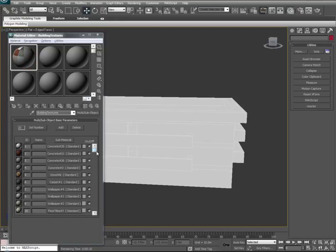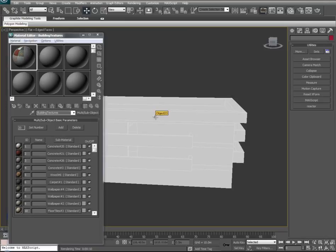Jumping forward just a bit, you can see I've built up about 10 material slots with different materials such as concrete, wood, carpets, wallpapers, and floor tiles. So let's start assigning some of those materials to our actual model.